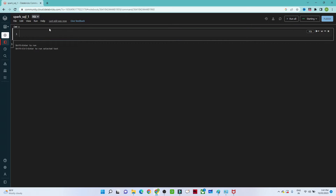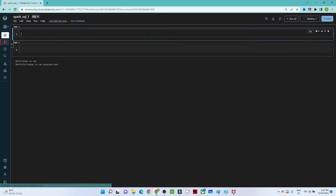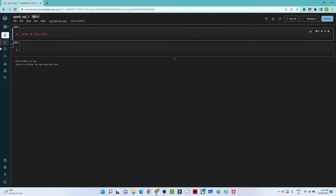Once you create the notebook, you will see this screen. I have selected a black background but by default it will be white — it looks similar. This looks like our Jupyter notebook. Here you can write any kind of SQL query, like SELECT FROM table, and execute it.